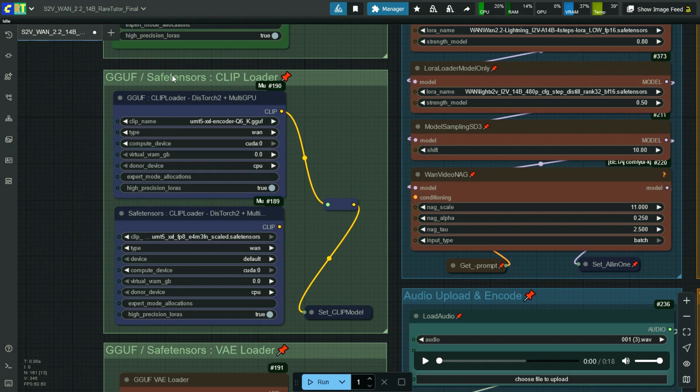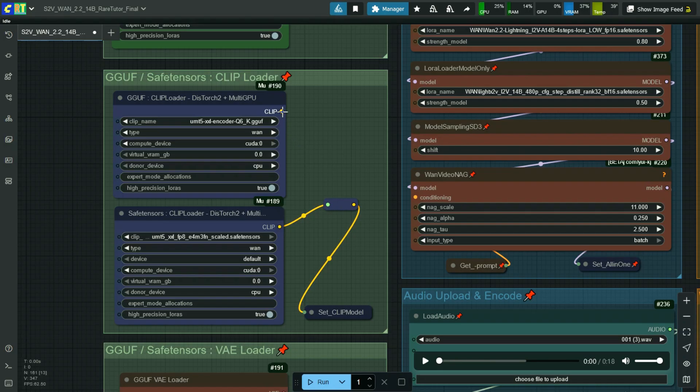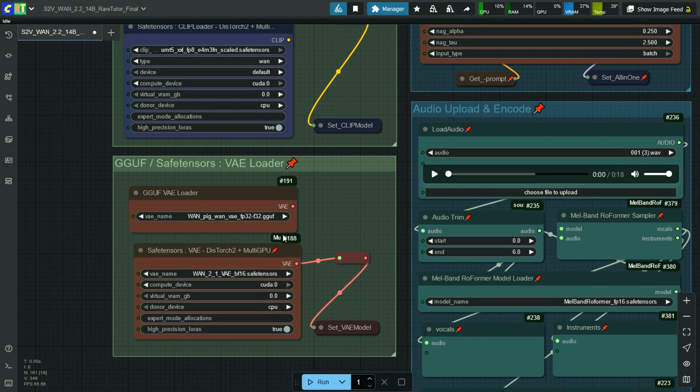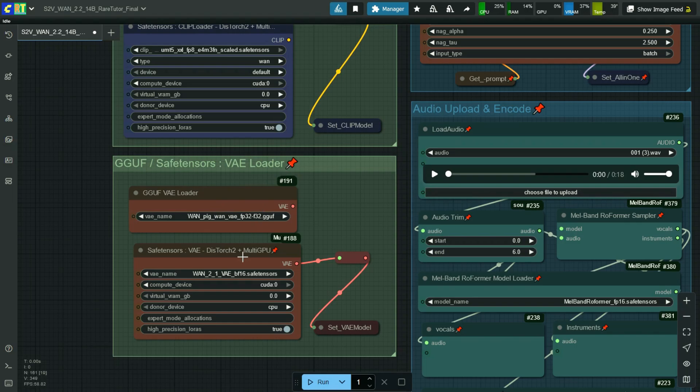Here select the KIP model. Here also you can choose UMT5XXL encoder GGUF model or SafeTensors model. And here select the VAE model. Here also you can choose VAE GGUF model or SafeTensors model.